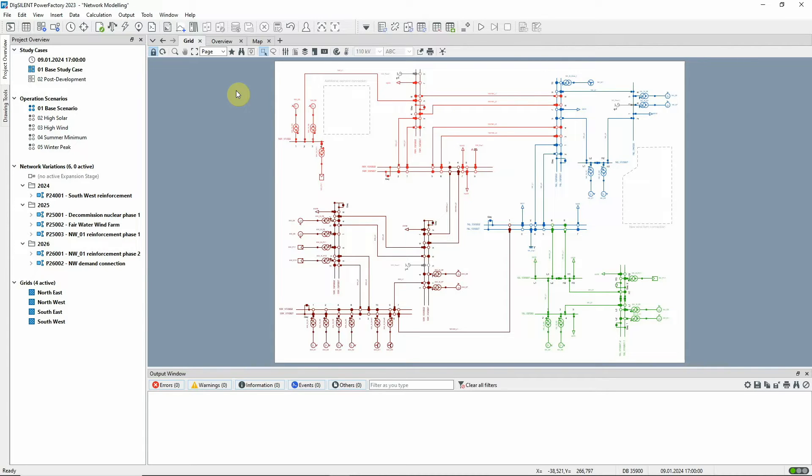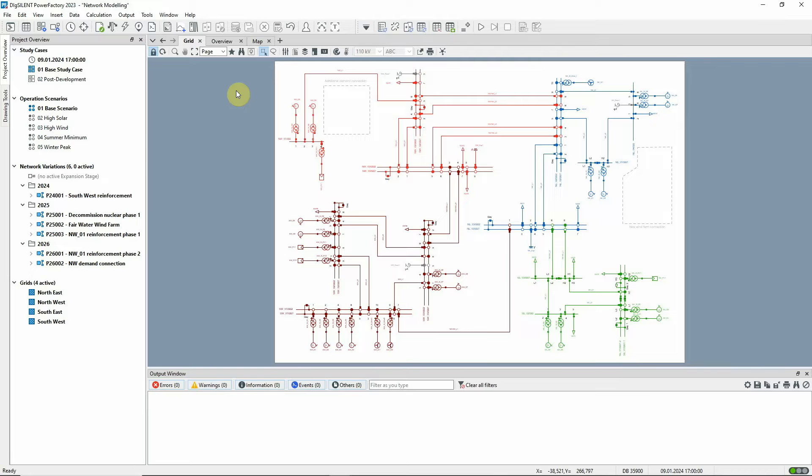In PowerFactory, we have a unique network variations concept which allows you to create a model that accurately represents your network at any given point in time. And you can also model alternative network developments so that they can be fully assessed before a project goes ahead.